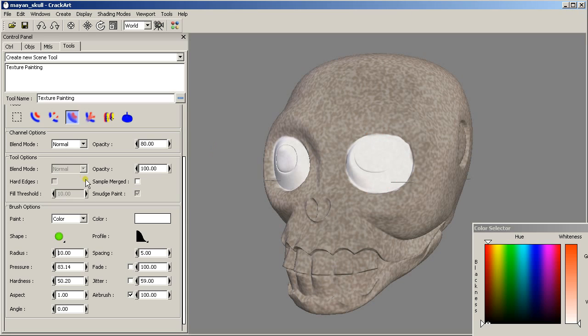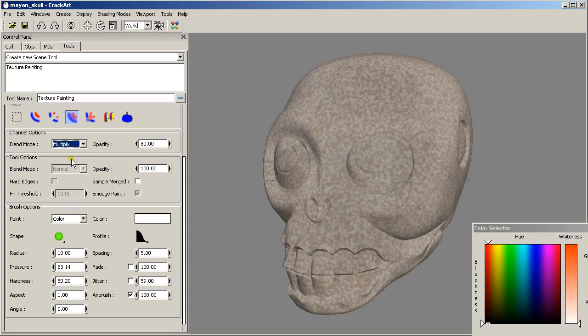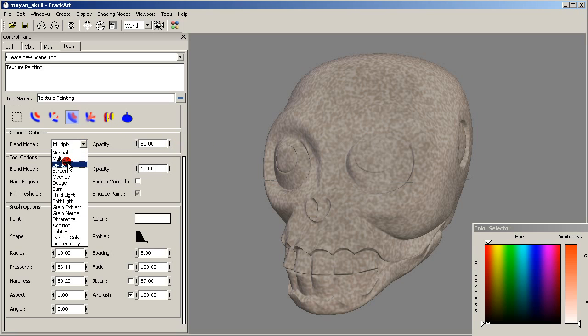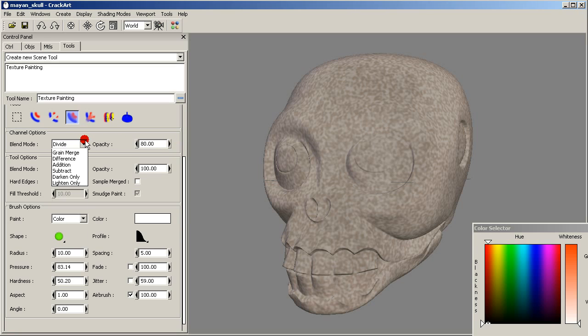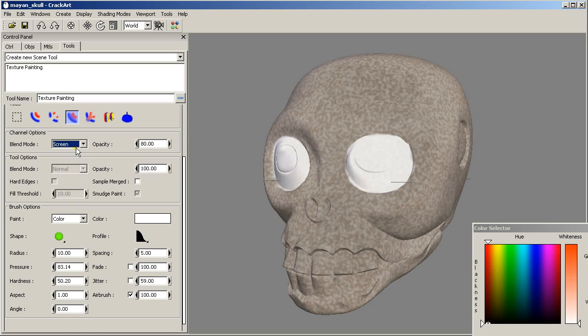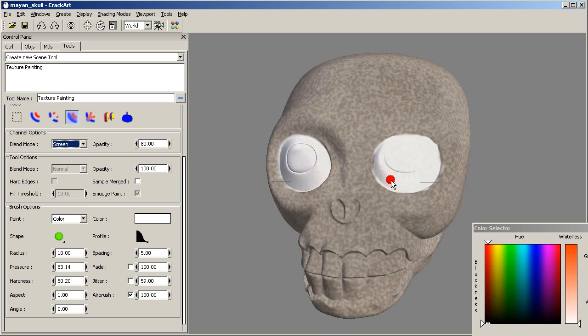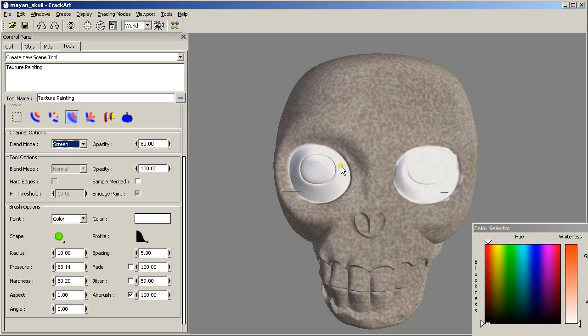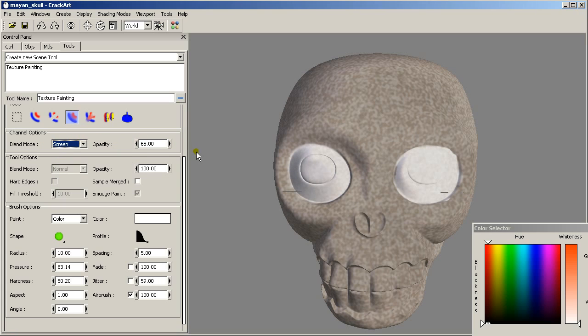So we can, for example, change the blending mode to see how it looks, or we can change the opacity. Let's leave it like that.